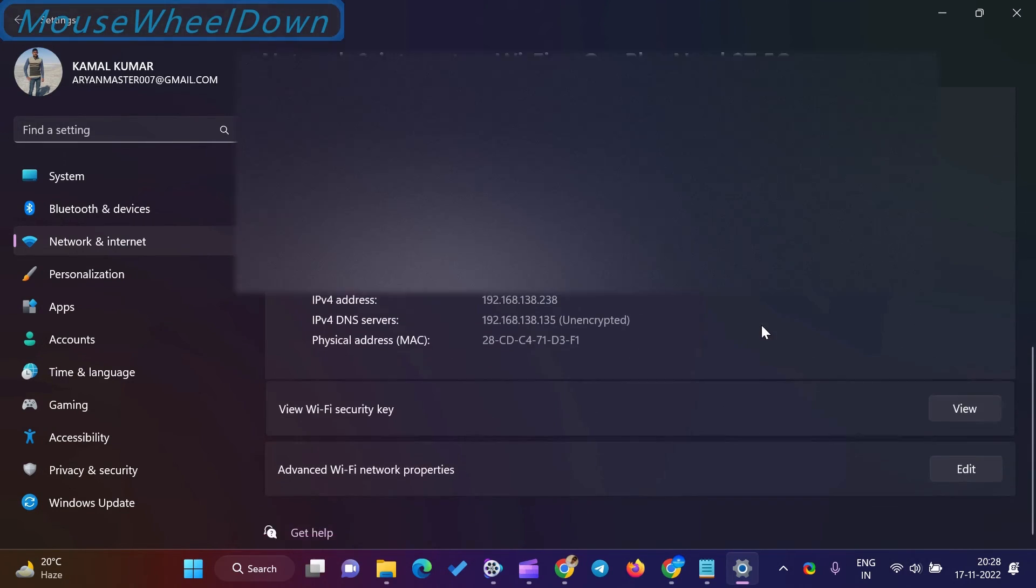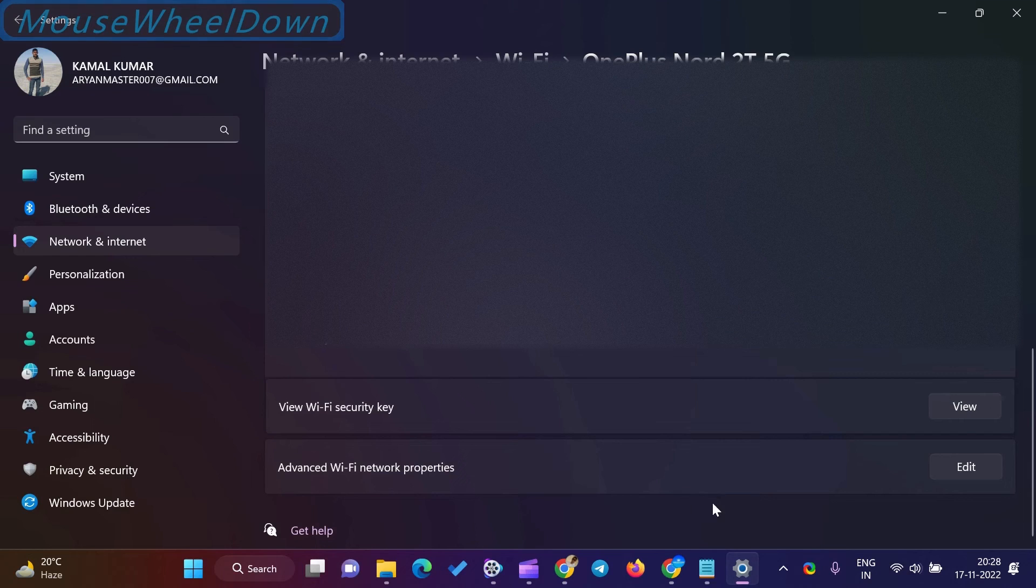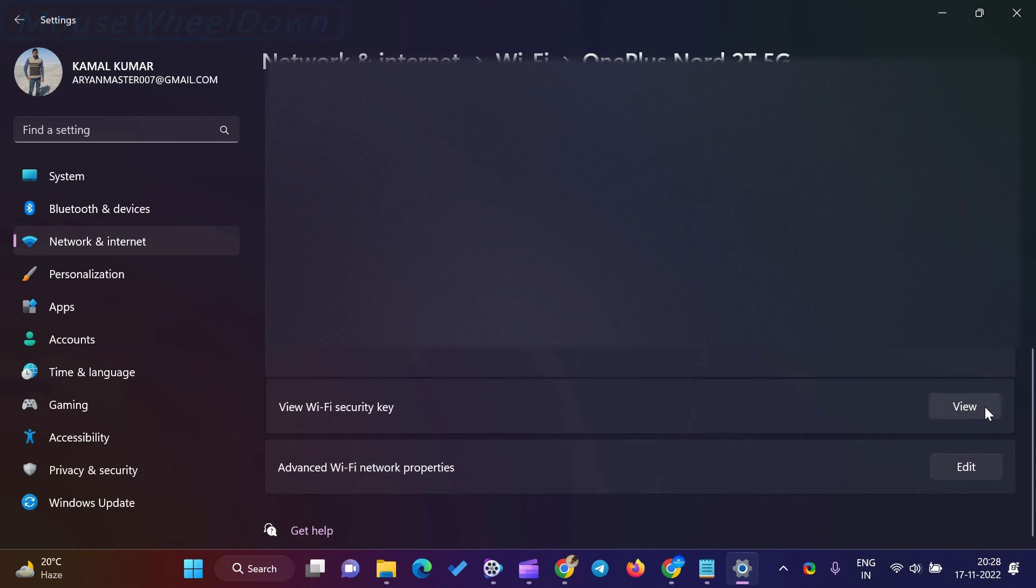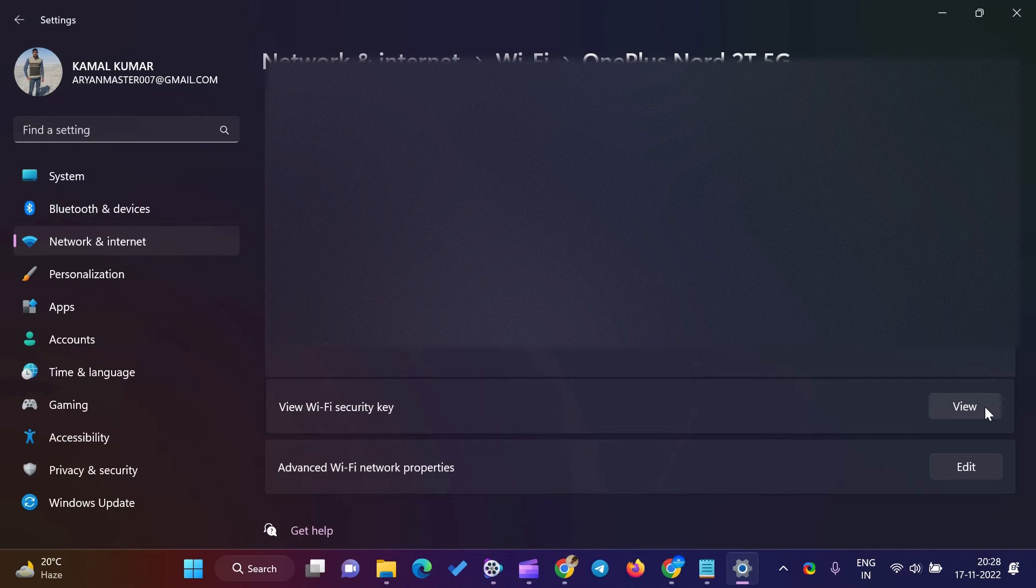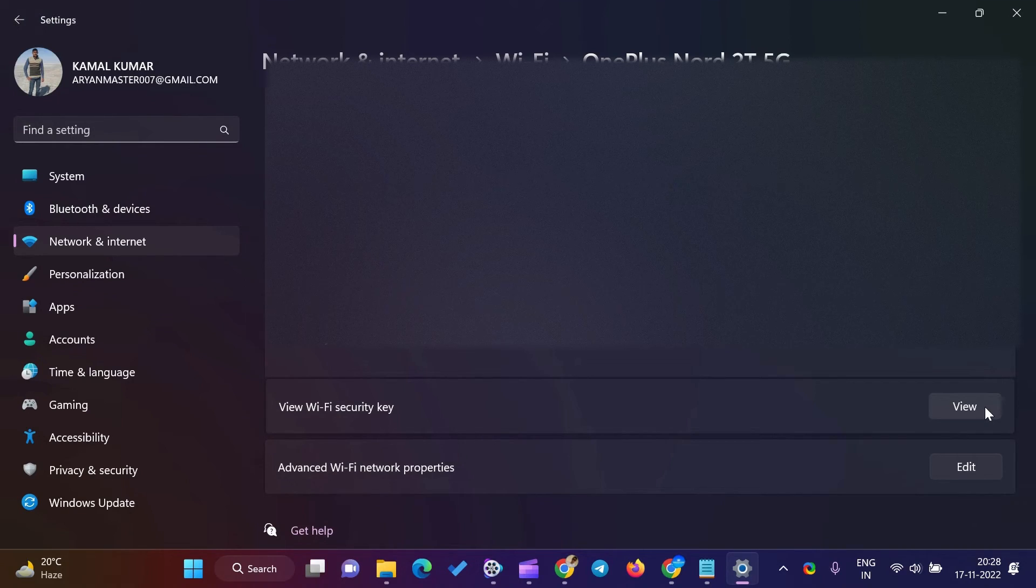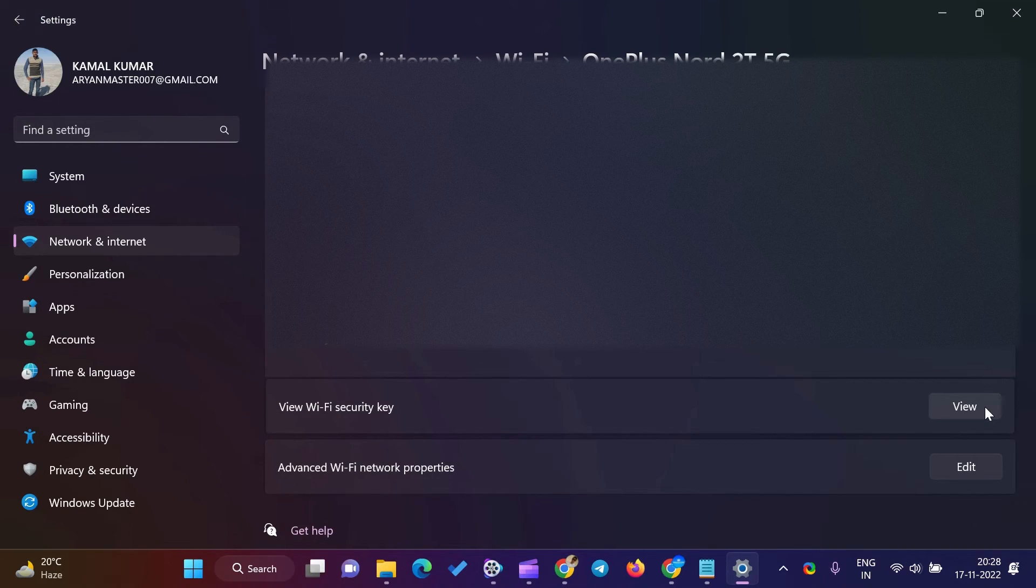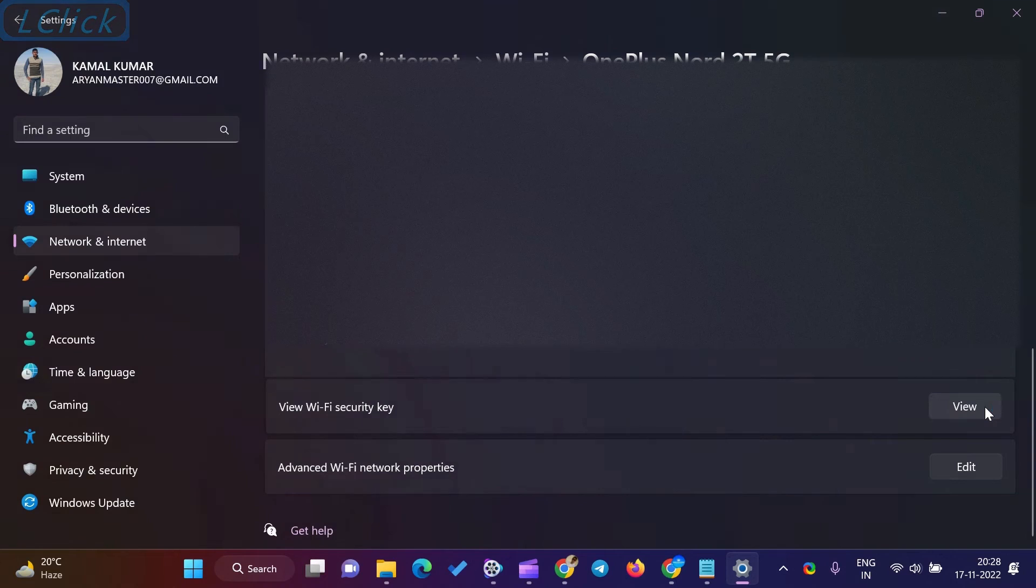On your computer, Network Connections window will appear. Select your wireless adapter and right-click on that. Then click Status in the open pop-up menus.